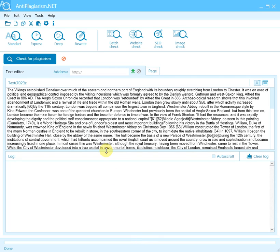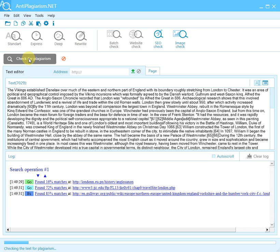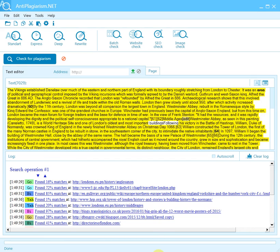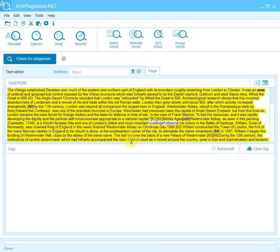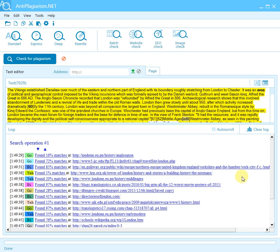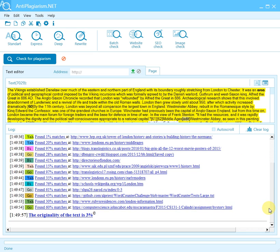To start the check, click the button 'Check for plagiarism.' The check process will take some time. During the check, progress information on the found non-unique fragments, or matches, will be recorded in a log. After the check is completed, the final uniqueness percentage of the checked text will be displayed in the log.